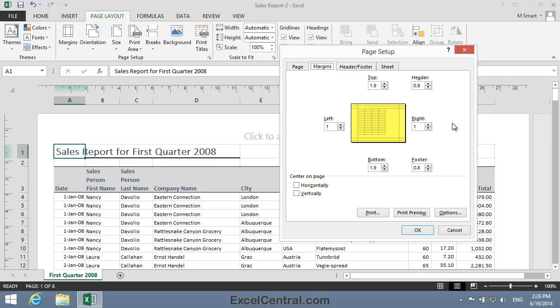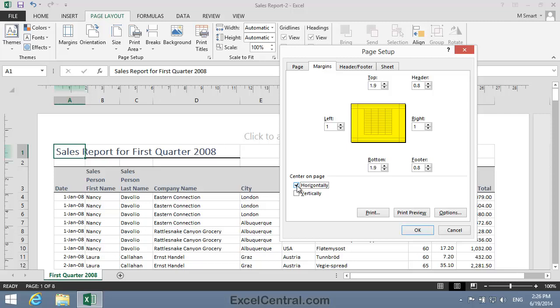Look carefully at the Preview in the center of the dialog. And I'm now going to check the Horizontally checkbox. When I do, you can see that the printed area of the page has floated to the exact center of the page. And if I check the Vertically checkbox, once again pay close attention to the Preview, and you'll see that the printed area is now perfectly centered in the vertical plane.